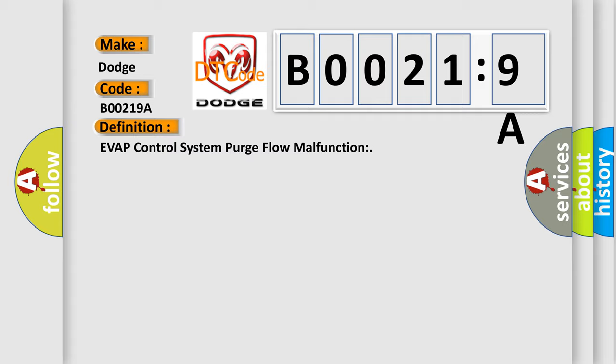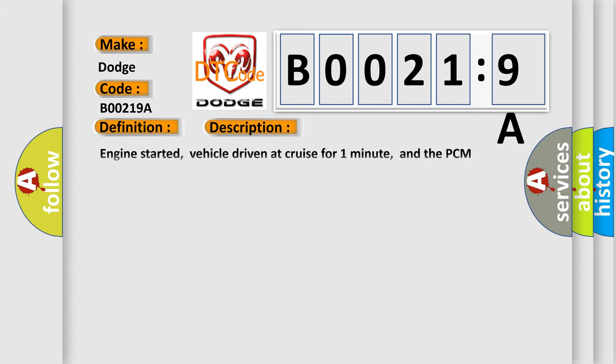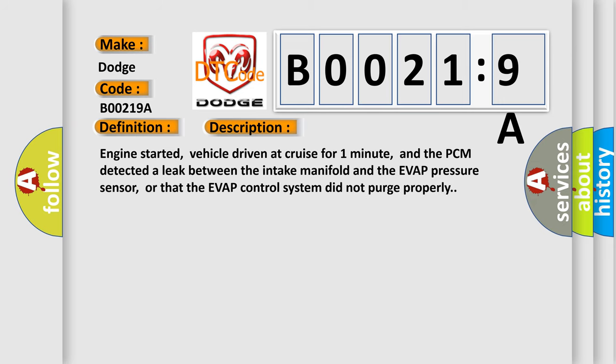And now this is a short description of this DTC code. Engine started, vehicle driven at cruise for one minute, and the PCM detected a leak between the intake manifold and the EVAP pressure sensor, or that the EVAP control system did not purge properly.